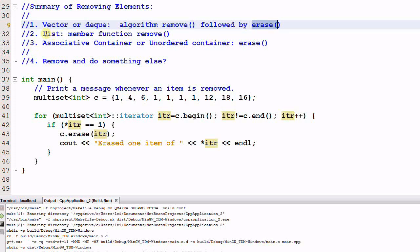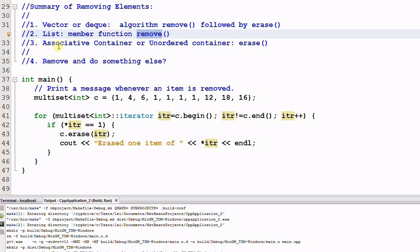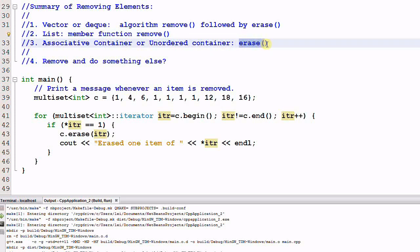For list, you should use list's member function remove. And for associative container and unordered container, you should use their member function erase.